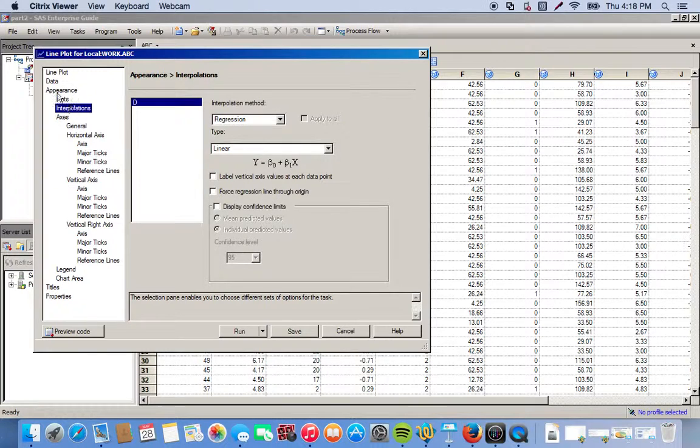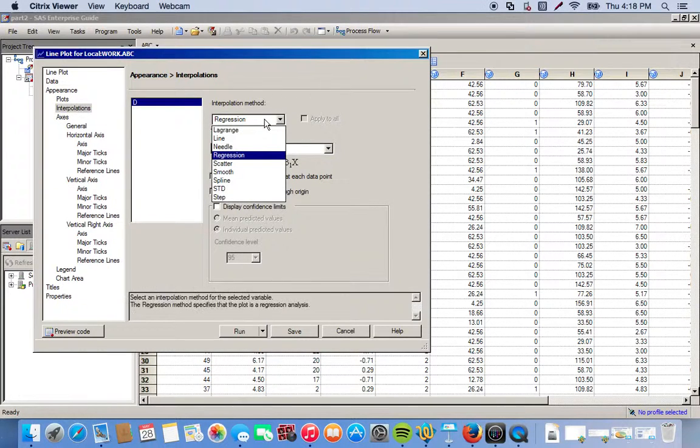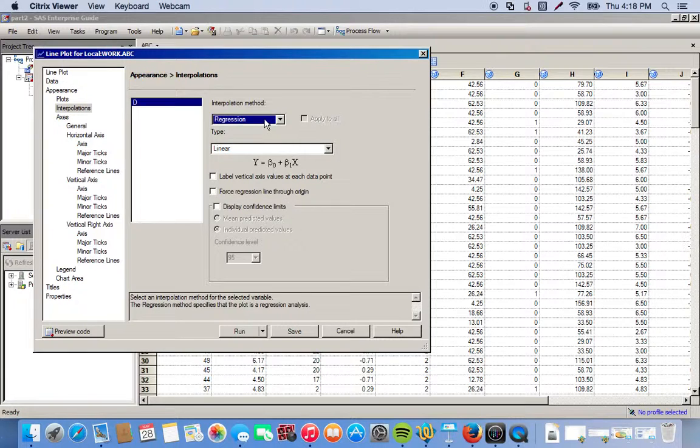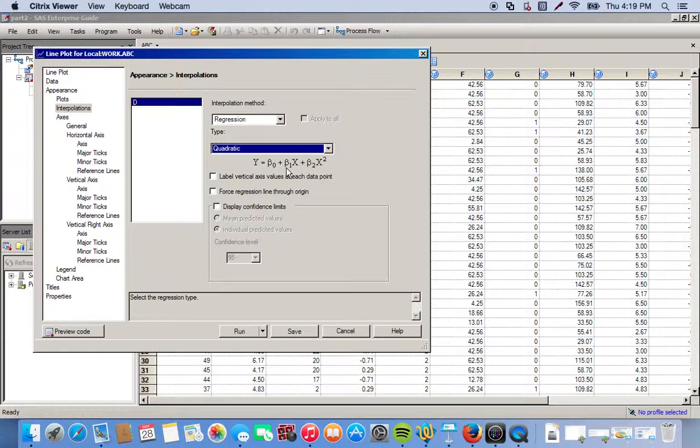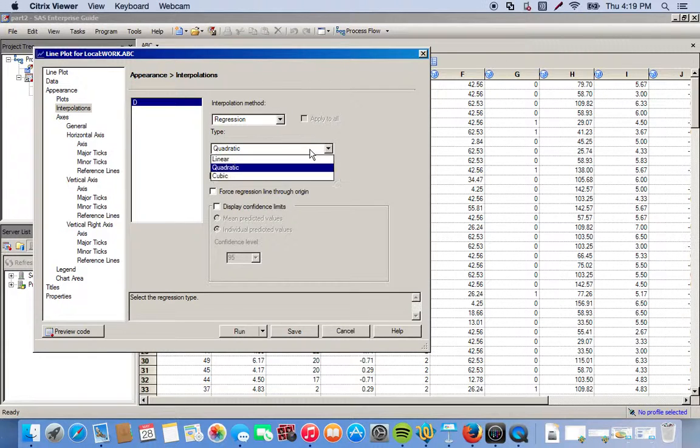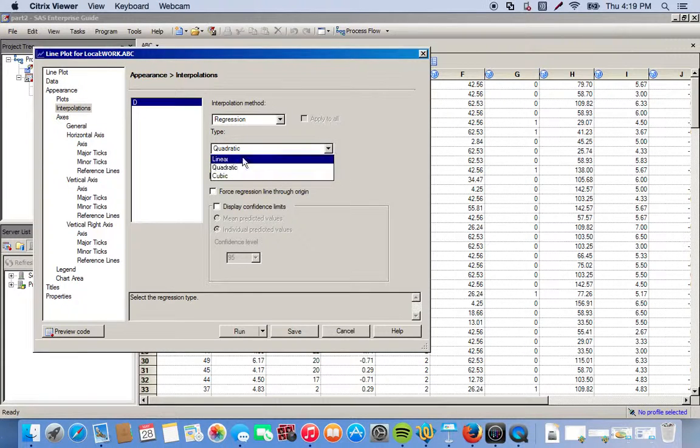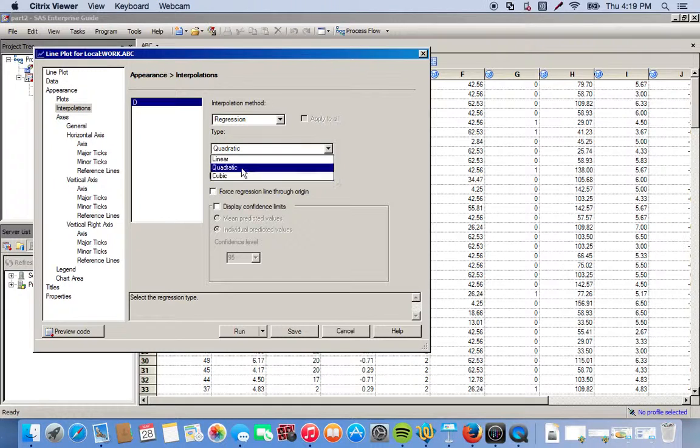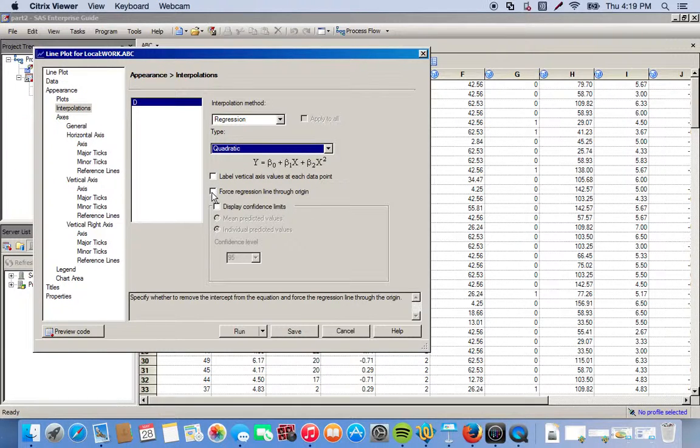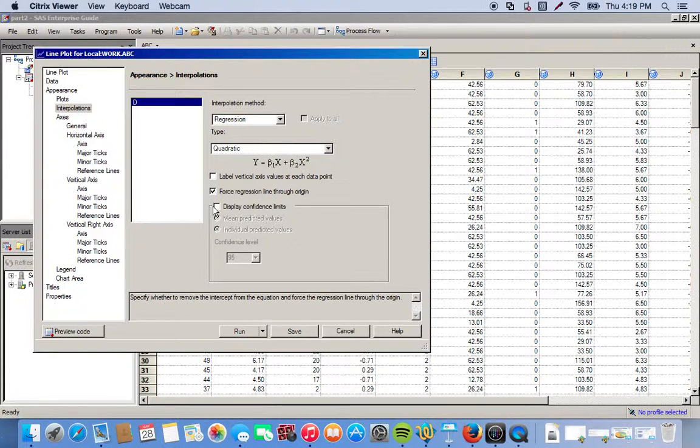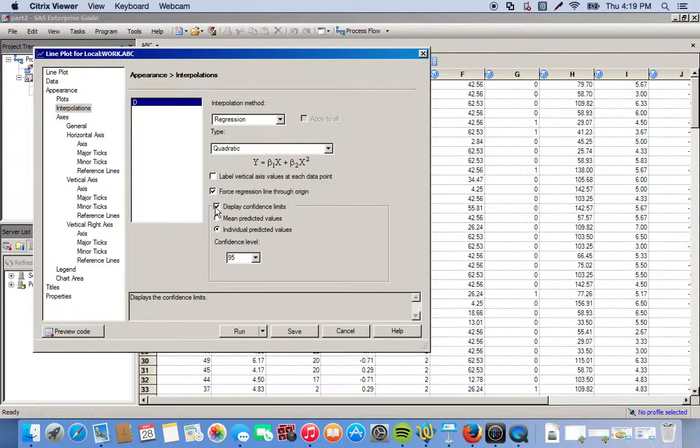So over here under Appearance we go to Interpolations, and we want to make sure we have Regression selected for interpolation method. And then the type will do Quadratic. It's really good to check all three of these types of regression like linear, quadratic, and cubic, but for now we're going to do quadratic. And we want to force regression line through the origin, and we also want to show the confidence intervals. This will make it easier to see any kind of potential outliers. And so we click Run.